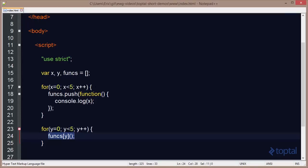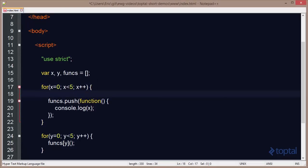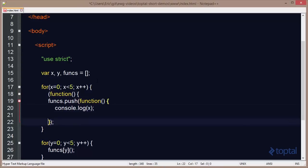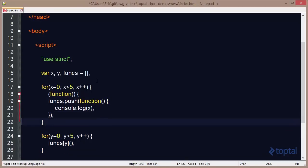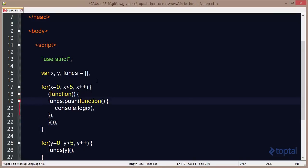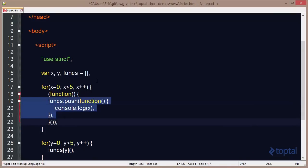So if we wanted to fix this so that we actually got the result that we were expecting, what we have to do is introduce a new scope. So we come in here, and we're going to create an IIFE. An IIFE stands for an immediately invoked function expression. If we remember about JavaScript, the only thing that introduces a new scope is a function.